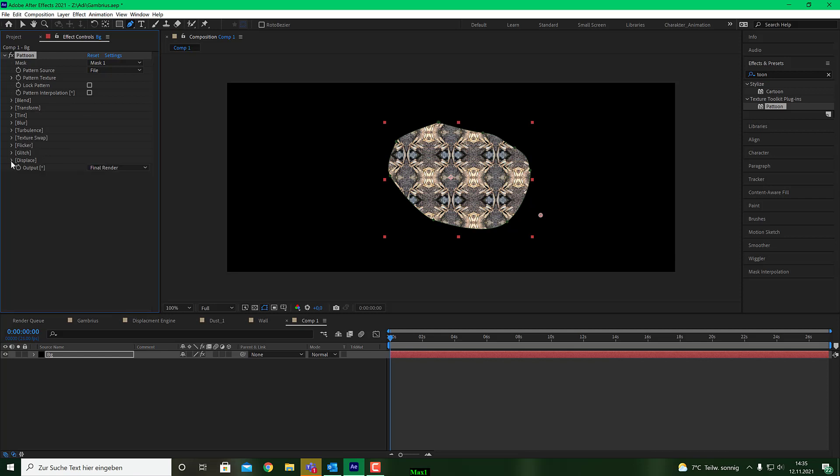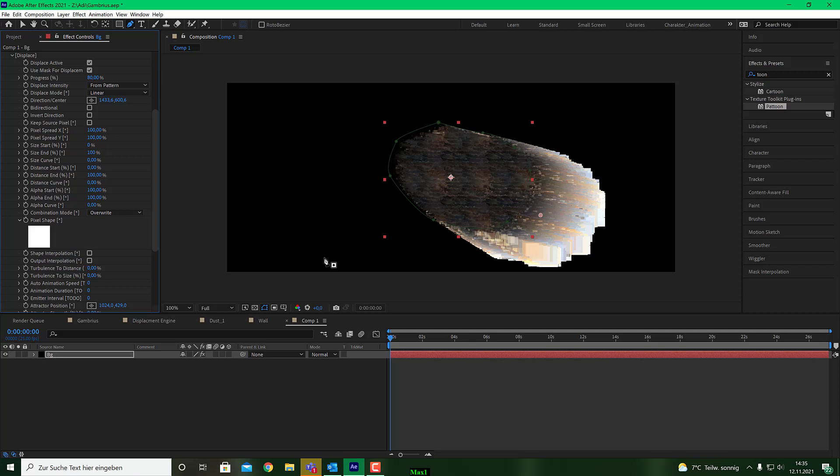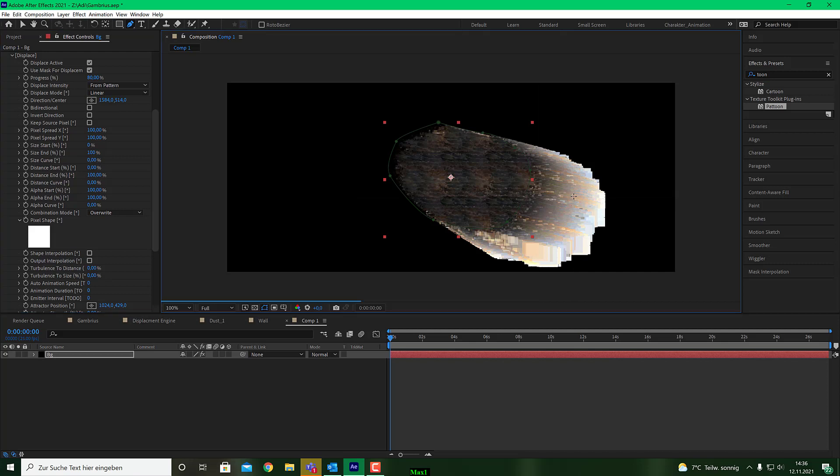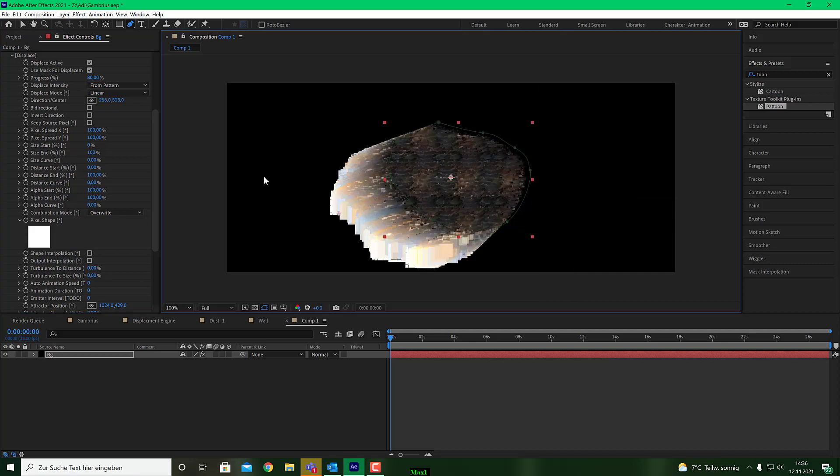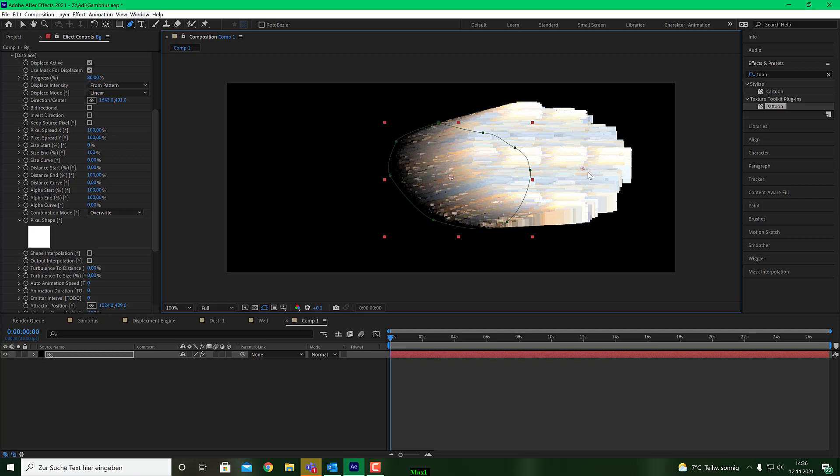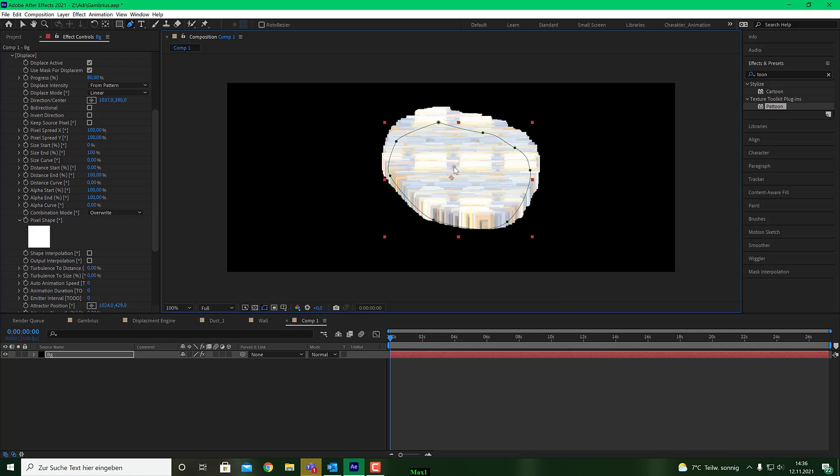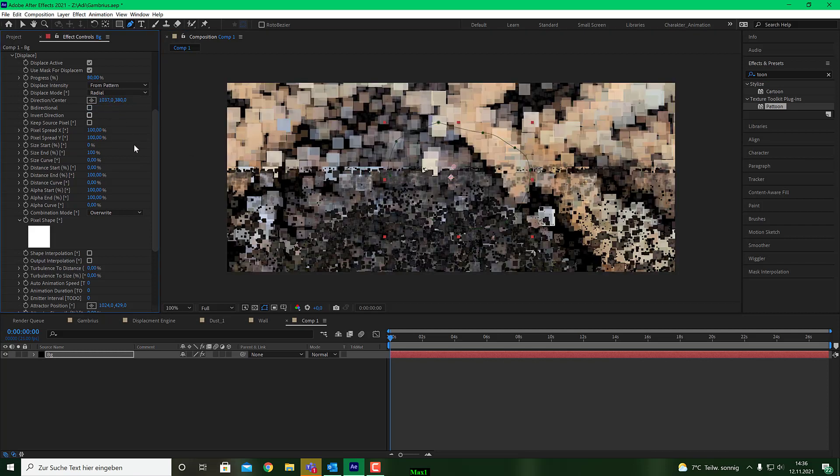And I go to my displace engine. I make displace active and also use a mask for displace. And I bring up the progress to let's say 80. And you see, it will displace my pixels from inside the mask to a specified direction. This is my direction center and you can put that to whatever size you like. And you see how fast the rendering will be. And for that, I put it into the middle because I'd like to have a radial displace.